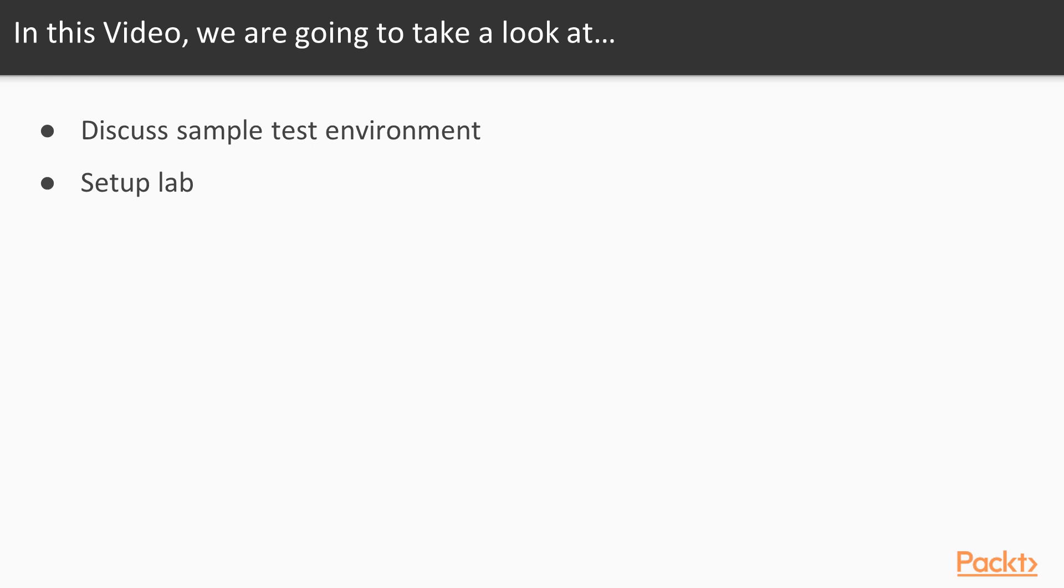Till now we have learnt a lot about web application pen testing and if you have already gone through my other videos on pen testing then you have also got an understanding about the overall process of vulnerability assessment and penetration testing. Here we will test our skills by trying to do VAPT of a test environment.